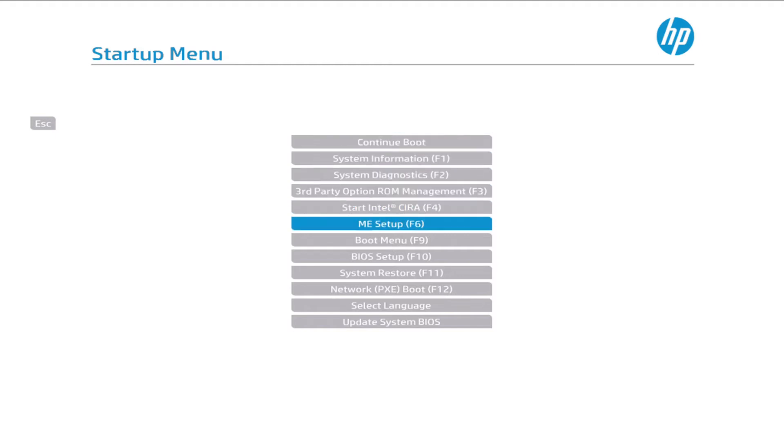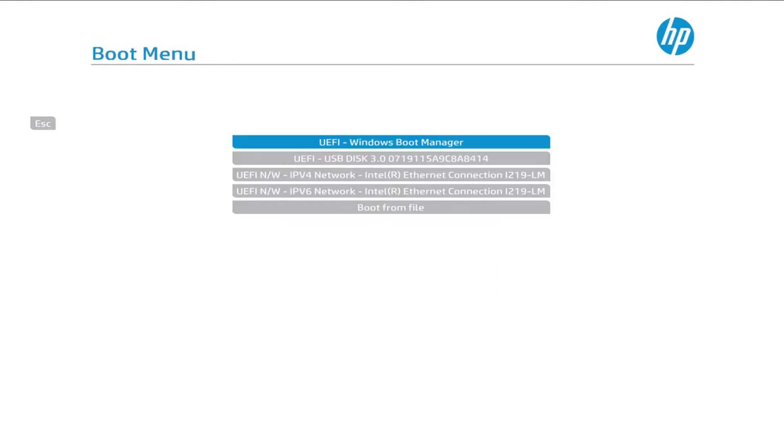So now I'm going to go into the boot menu and select the UEFI USB disk. This is the USB that we inserted that we made in a previous video. So now I'm going to press enter on that. And as you can see, it's going to boot up. It's going to look somewhat like Windows booting up, except it's going to boot into the Windows PE environment.